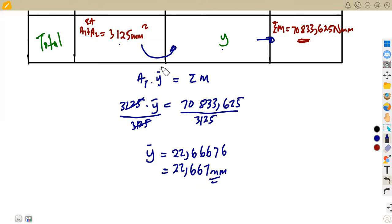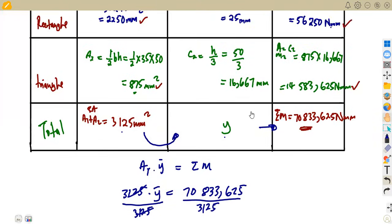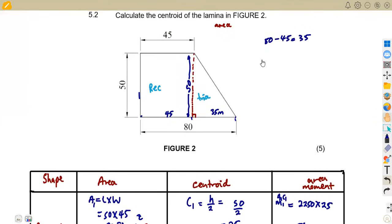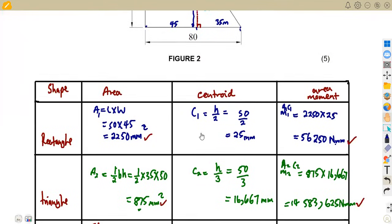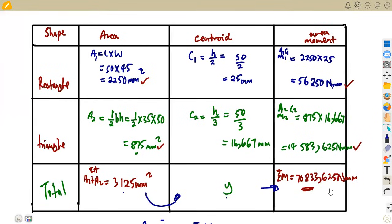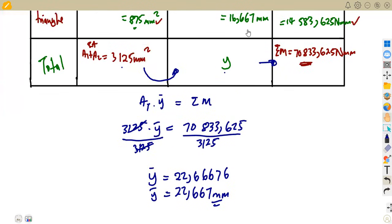That is how we attempt these types of questions. When working with the centroid, use area. When working with center of gravity, use volume. You must know the centroid formula for every shape. Area times centroid gives the area moment. Find the totals, then solve for y by making it the subject — total area times y equals total area moment.